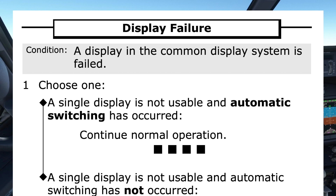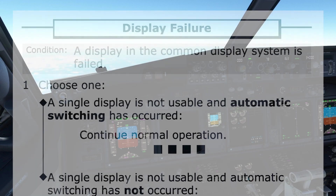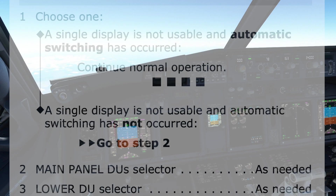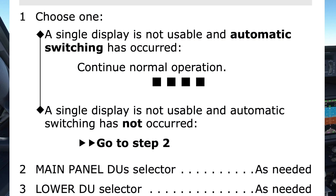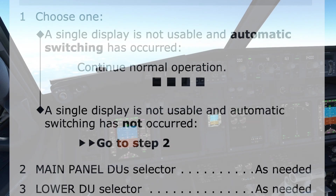Display failure checklist, condition: a display in the Common Display System is failed. Do you agree? If the pilot flying agrees, then the pilot monitoring moves to Step 1. Step 1 is a conditional path, depending on a single display being not usable, and whether the display automatically switched to another display unit or not.